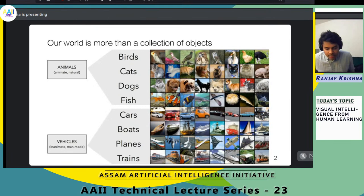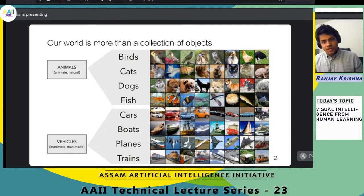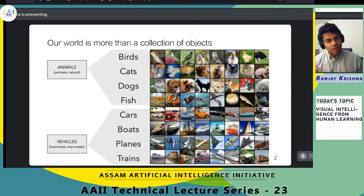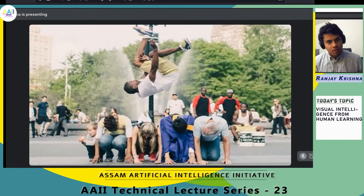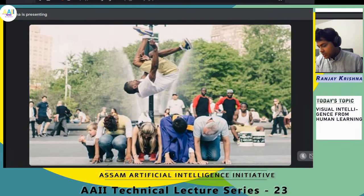To explain why this is important, let's take a step back and think about where computer vision is today. Computer vision is the branch of artificial intelligence where we train machines to learn how to see the world. Although computer vision has gotten really good at identifying objects today, our world is often more than just a collection of objects. Our world is rich and vibrant, with all kinds of surprising encounters.